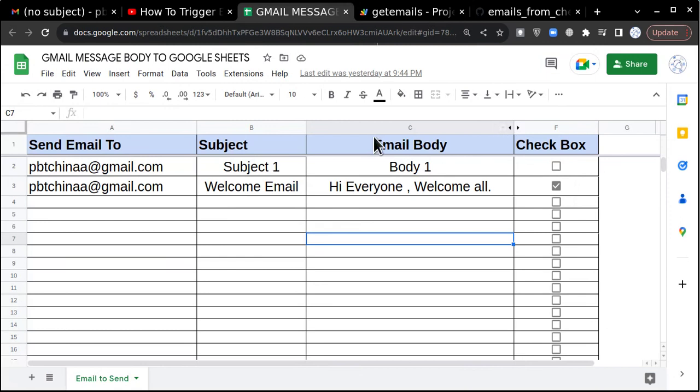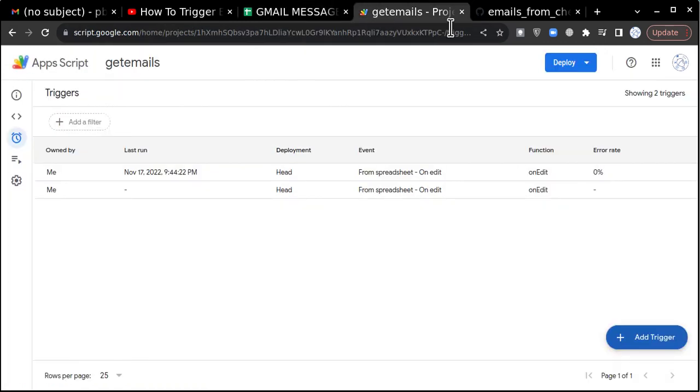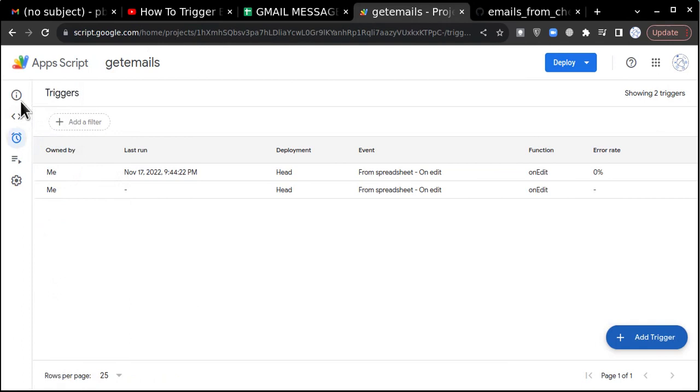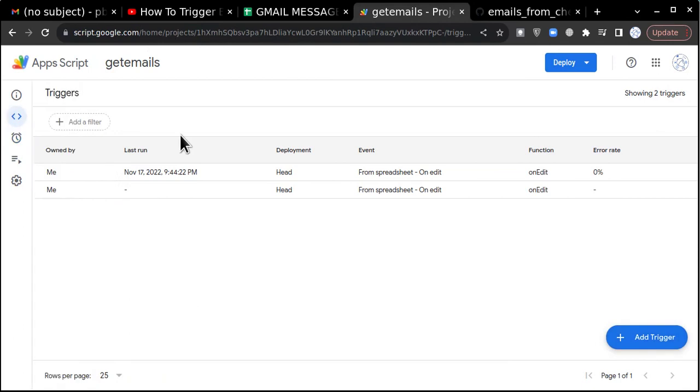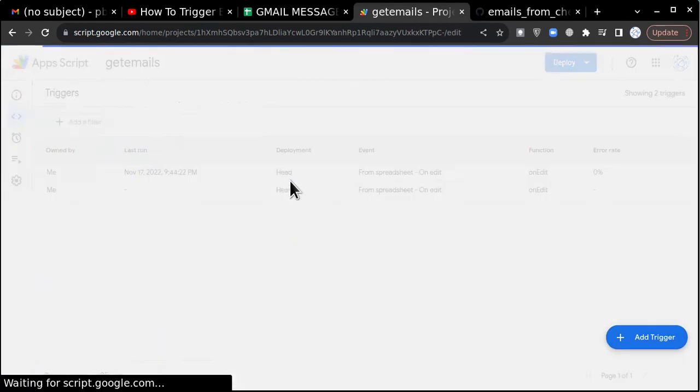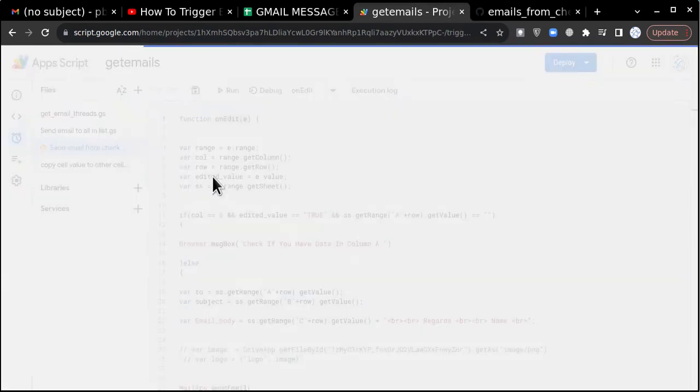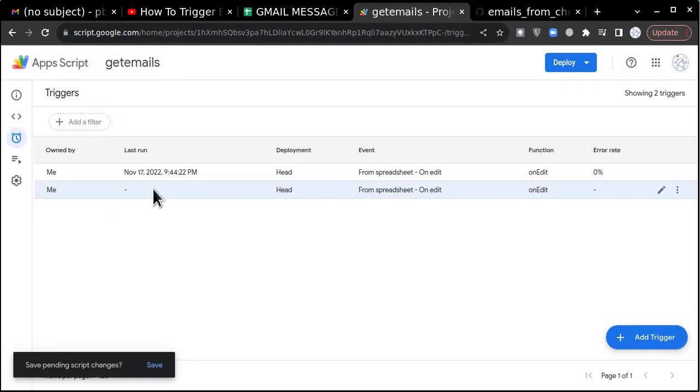This code will not run automatically, it needs permission and that permission for this on edit function is provided with the help of this trigger. This trigger will give the permission to the code so that it can perform the actions.